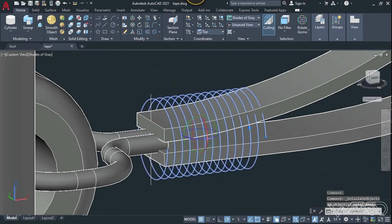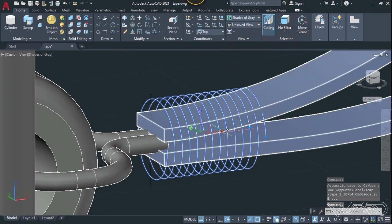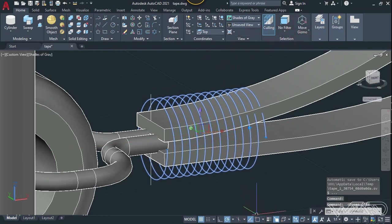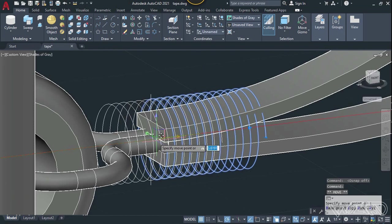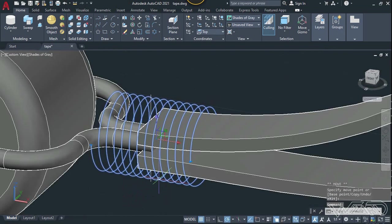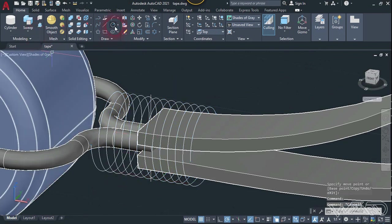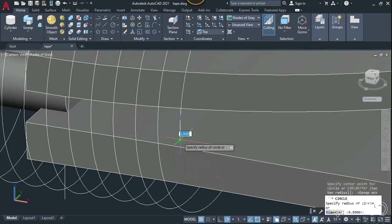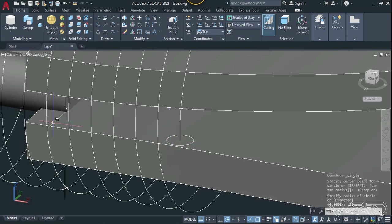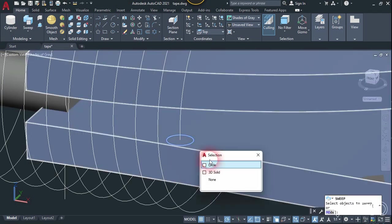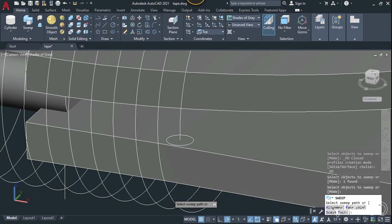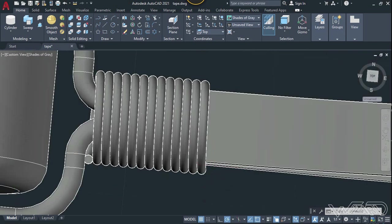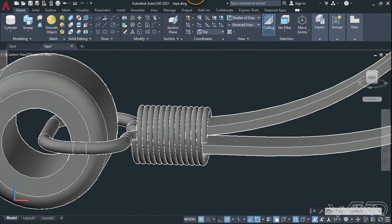It looks like we need to move this along the negative X direction — click on the gizmo arrow and move it up to this point. It acts like a holder for the keychain. Now create a circle at the end of this curve — you can put any amount or radius you want. Use the sweep command — select this circle, enter, select this object, and enter. We got the result — that looks pretty good.